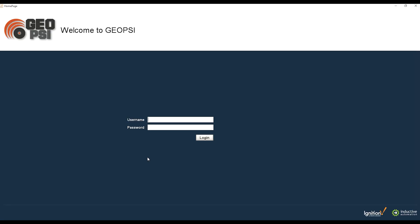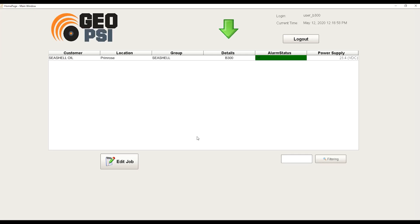But once it's finished loading, you will be prompted with a login screen. After you have entered your login information, you should be shown a screen with all the tools you have the Ignition software monitoring.